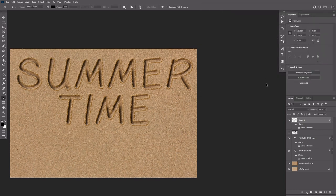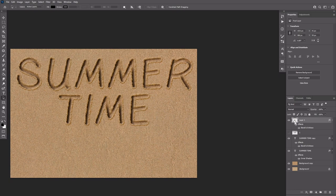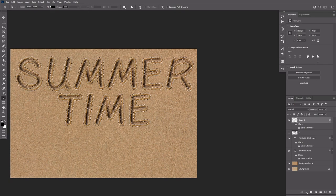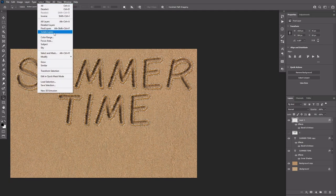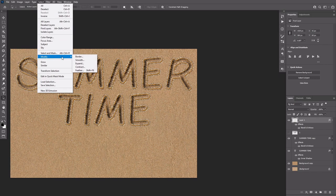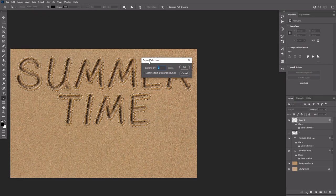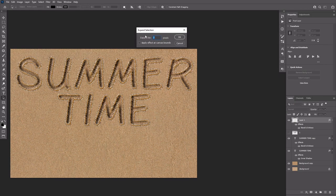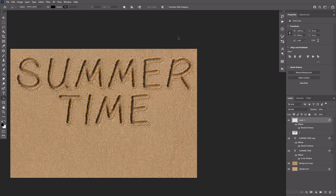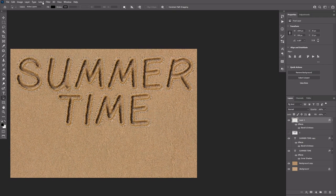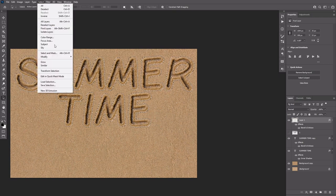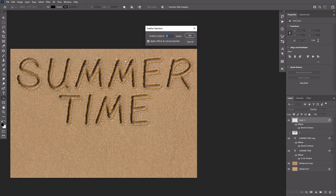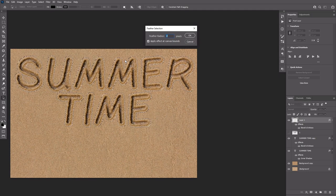Create a selection based on layer 1 again. Go to Select, Modify, Expand and type in 7. Go to Select, Modify, Feather and type in 5.